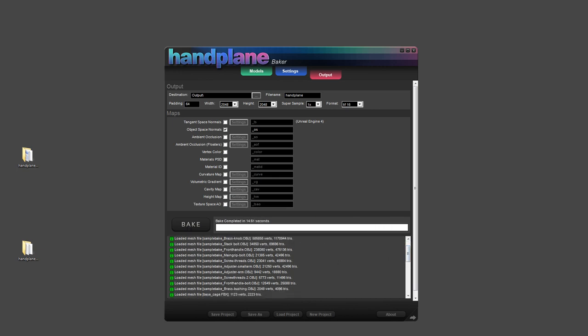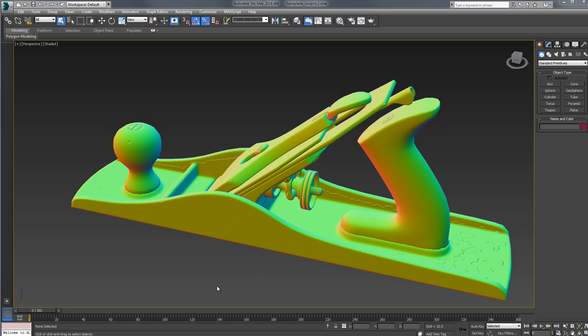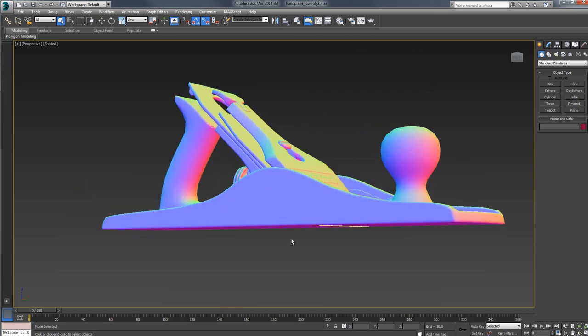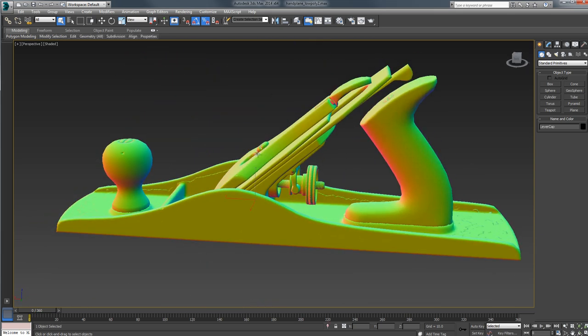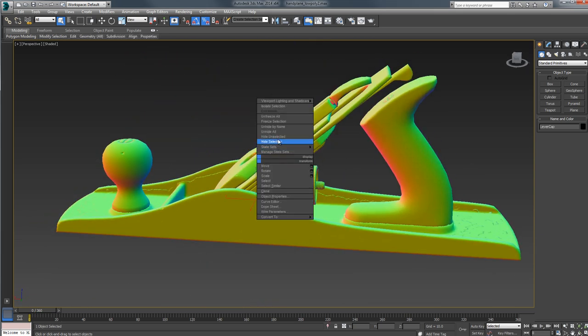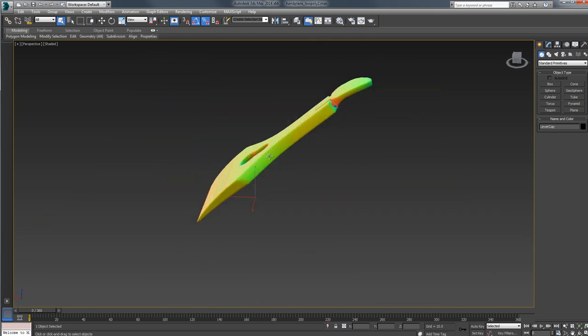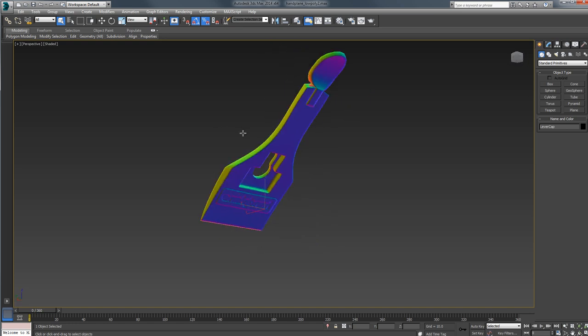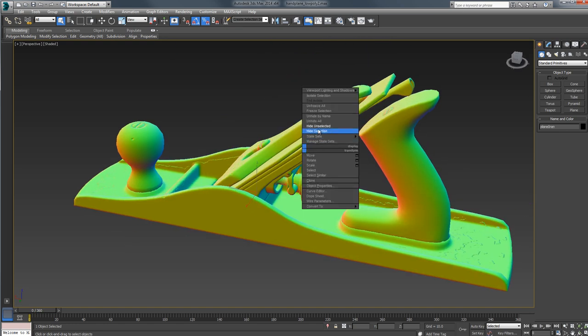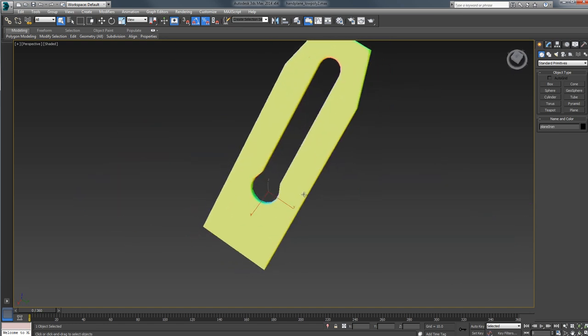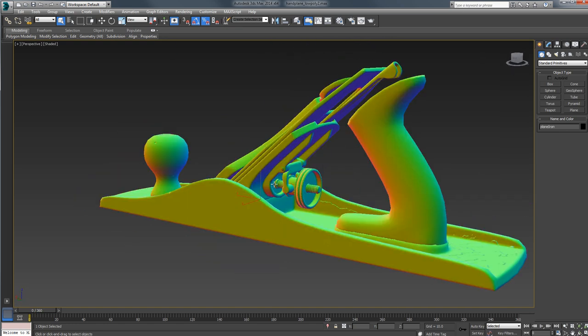And if I load up 3ds max, we can take a look at the result. Okay, so here's our object space bake. And if I start hiding pieces, you can see that it all baked correctly without bleeding over between meshes.